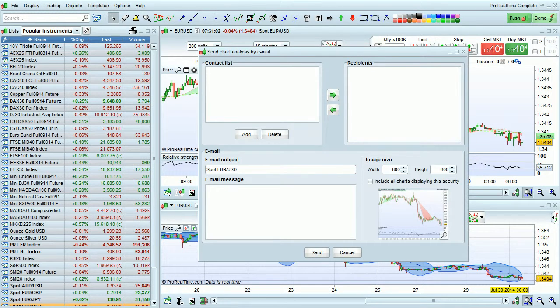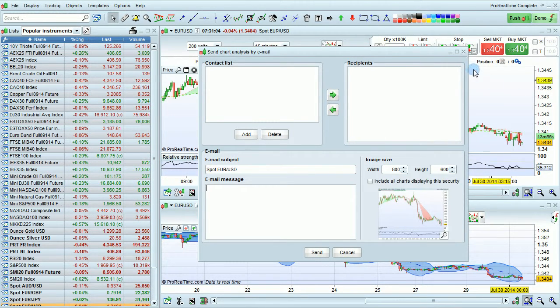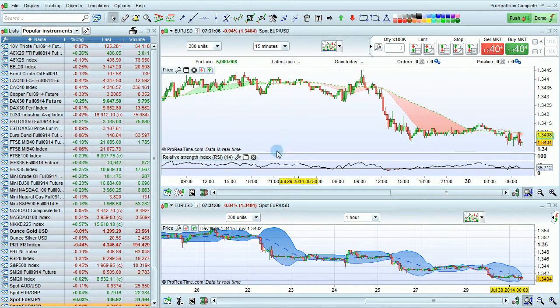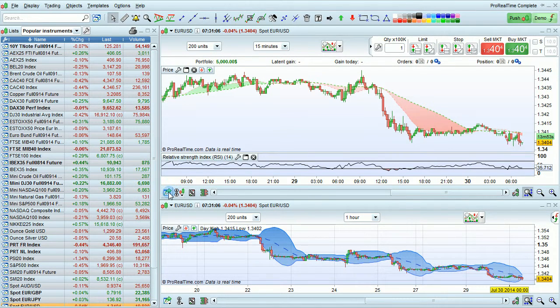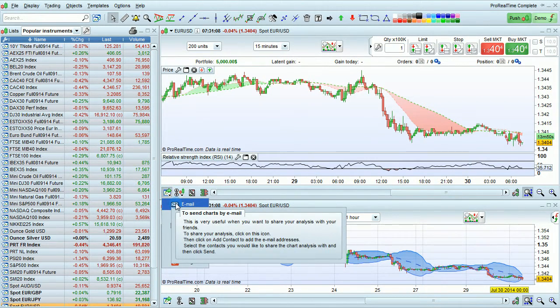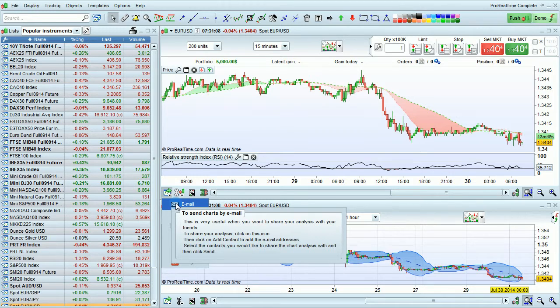I'm going to show you how to send charts by email with ProRealTime. To do this, click on the icon here and choose Email.